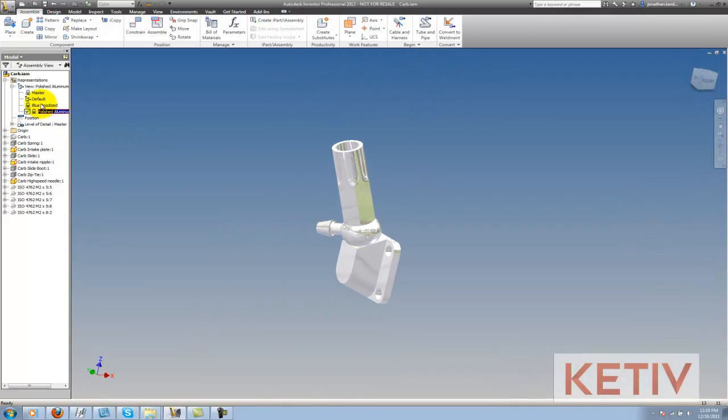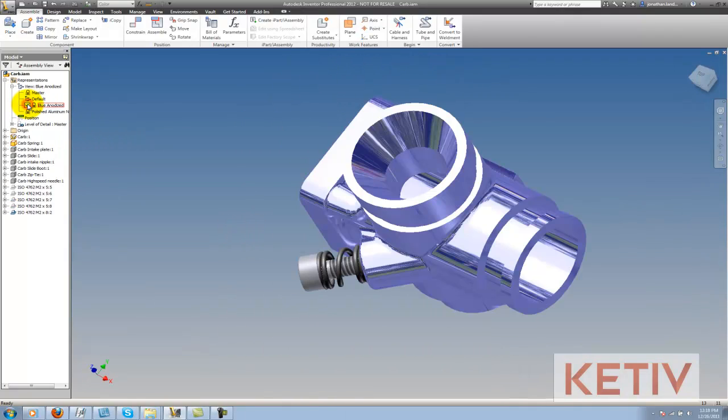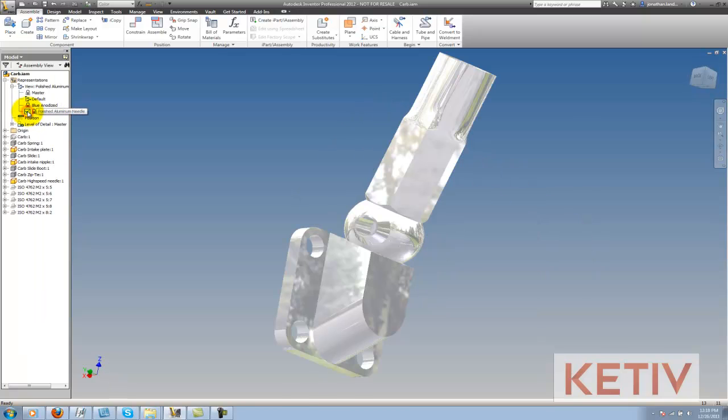So now you can see if I click on default, we see one thing, blue anodized, another, and then if we go to polished aluminum, we see the third angle that we created.